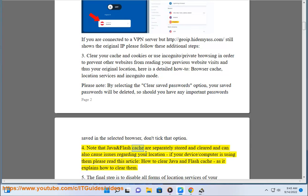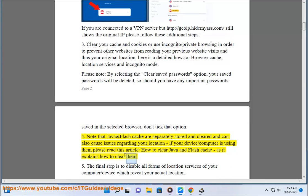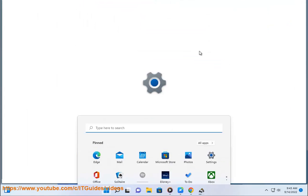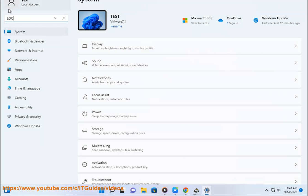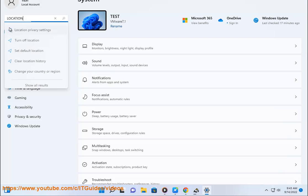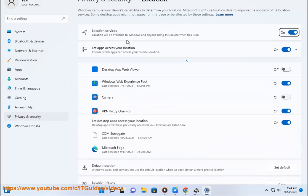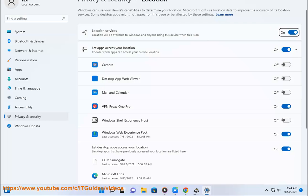Step 4: note that Java and Flash cache are separately stored and cleared, and can also cause issues regarding your location. If your device or computer is using them, please read the article 'How to Clear Java and Flash Cache,' as it explains how to clear them. Step 5: the final step is to disable all forms of location services on your computer or device which reveal your actual location. Some services also check your computer's time and time zone settings — here it makes sense to modify them accordingly to match the VPN server's location, e.g. US.